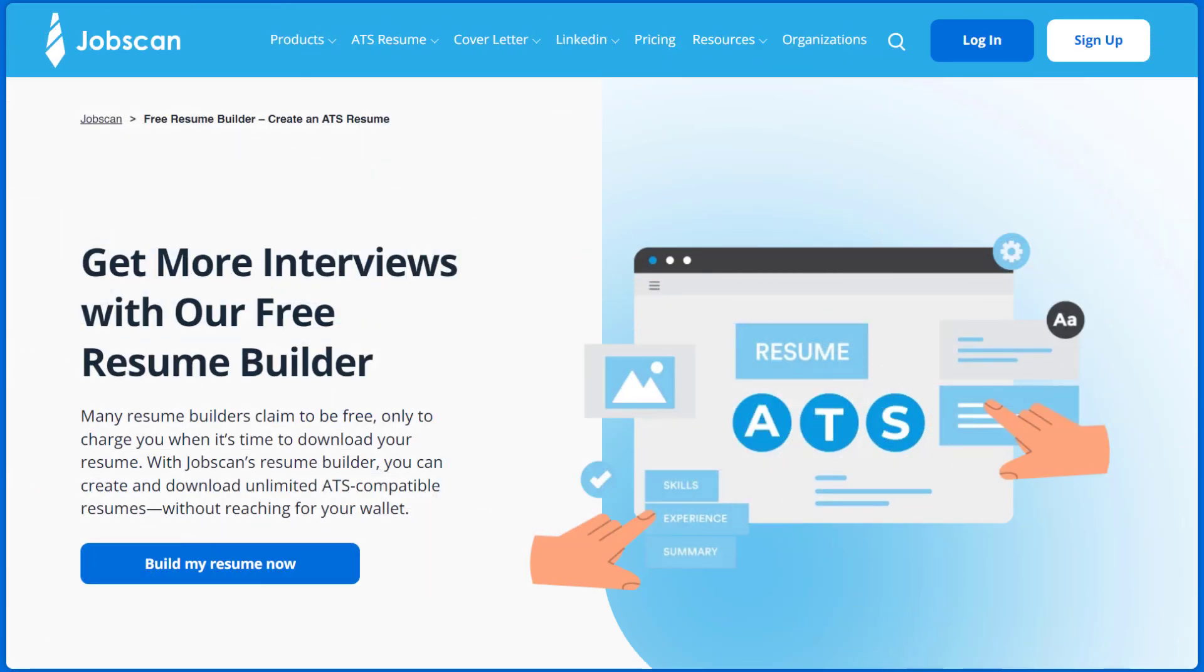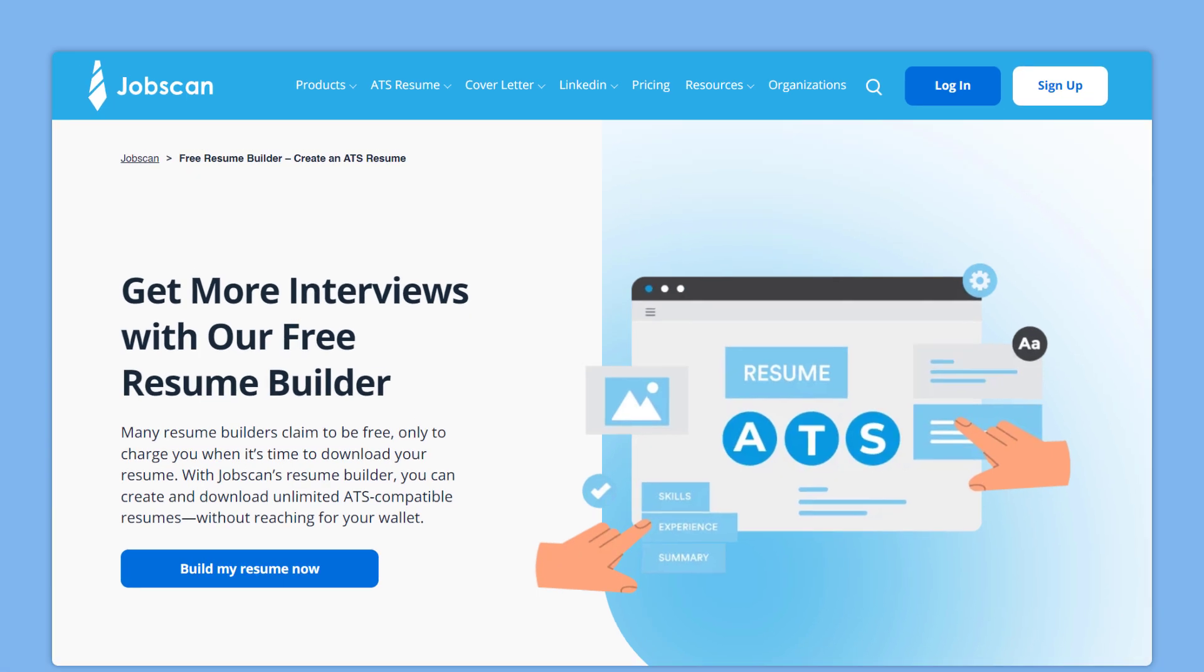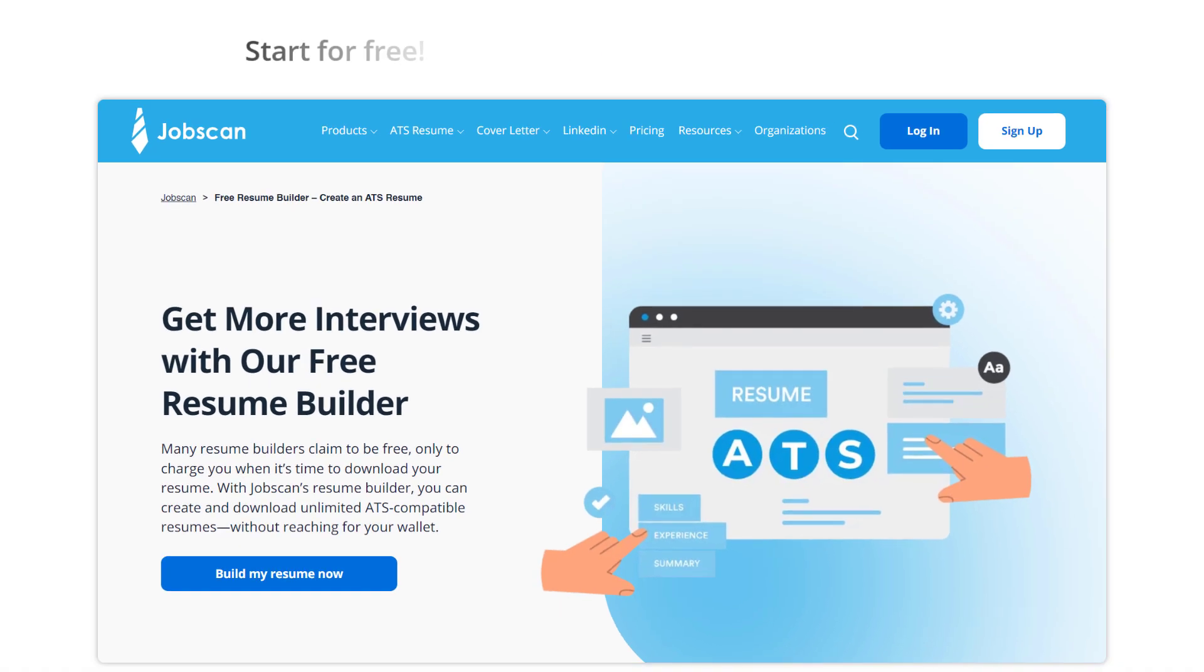Get more interviews with our free ATS-friendly resume builder. Start for free at Jobscan.co